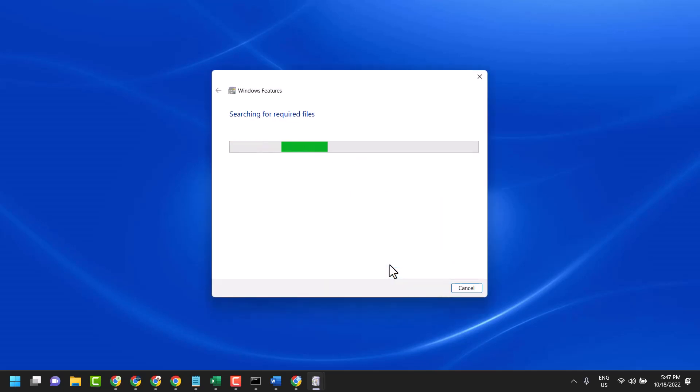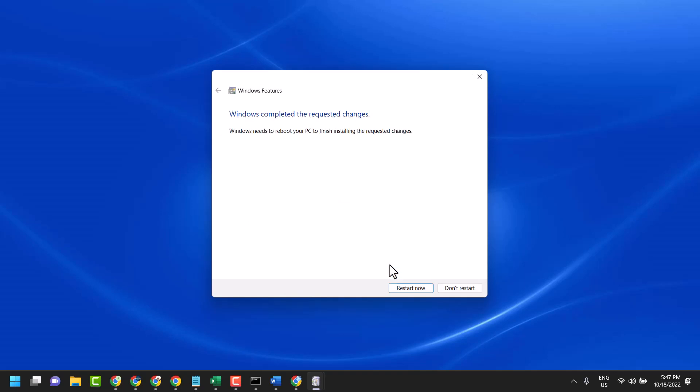Now just wait for a couple of seconds. Restart now, or if you are using some other work, you can restart later. But make sure once you restart your system, this service and these changes will be completed.